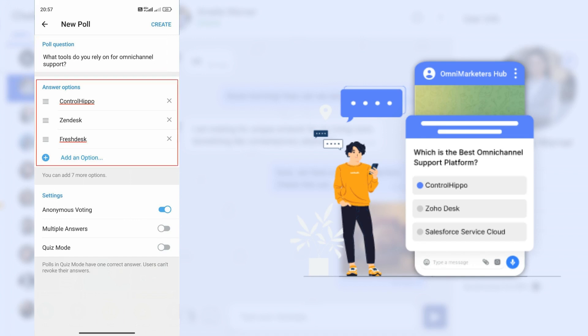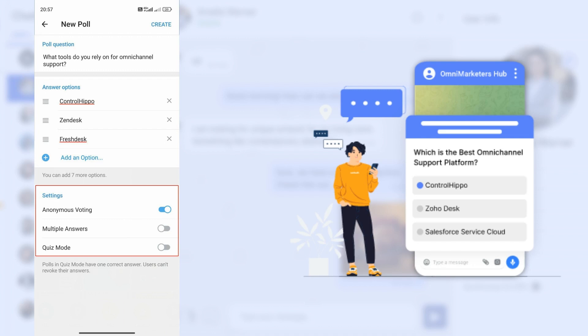Step 6: Provide the possible answers by entering them in the options fields. You can add up to 10 options.